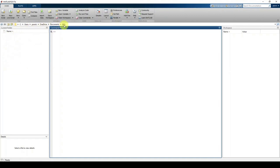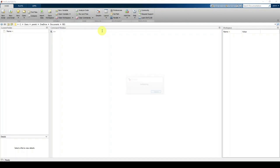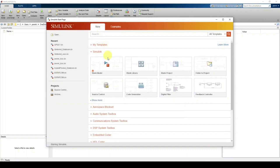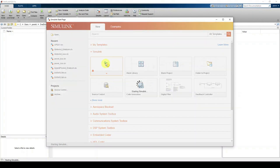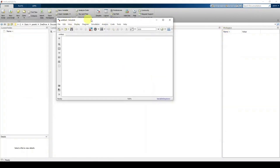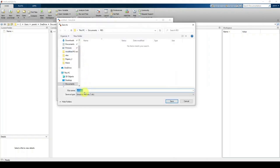You will see that the current working directory is changed to 'res'. Now click on Simulink. It will take some time to open the Simulink start page. Click on 'Blank Model'. After the model opens, save it by clicking the Save button.